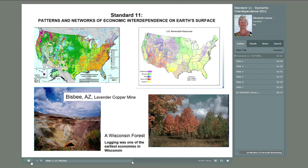The map in the upper right corner shows the U.S.'s availability of renewable energy resources, from wind to biomass to solar energy. Again, the United States has abundant renewable energy potential.